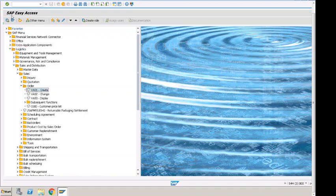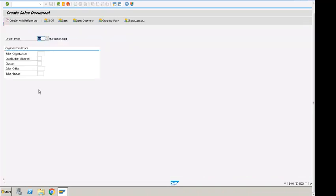This is another way of going to the order from the menu path. Here we are in the sales order create screen where we can enter the order type, sales organization, distribution channel, division, sales office, and sales group.